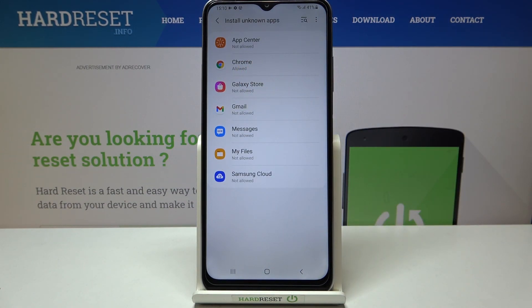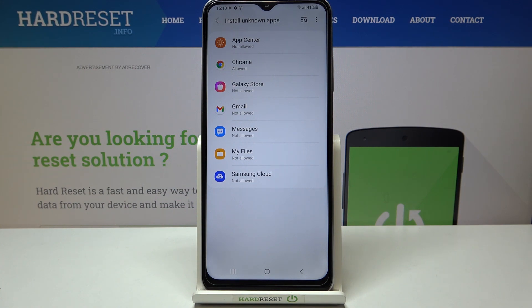Be aware that you're doing this on your own responsibility, because some third-party apps aren't verified by the developer, so you may put your data and your device at risk. So remember about that.